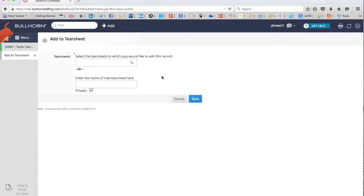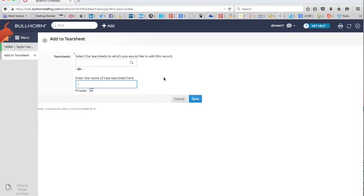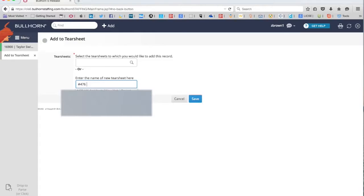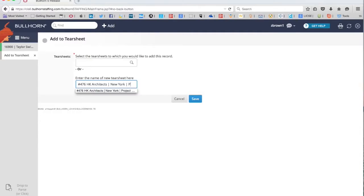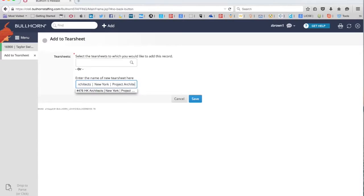So we're going to want to use the tear sheet format that all the other tear sheets are named after to keep it organized and uniform. We start with the actual job number, then the name of the firm, HK Architects, then a line, and the location of the position, another line, and the actual job title. There you go.